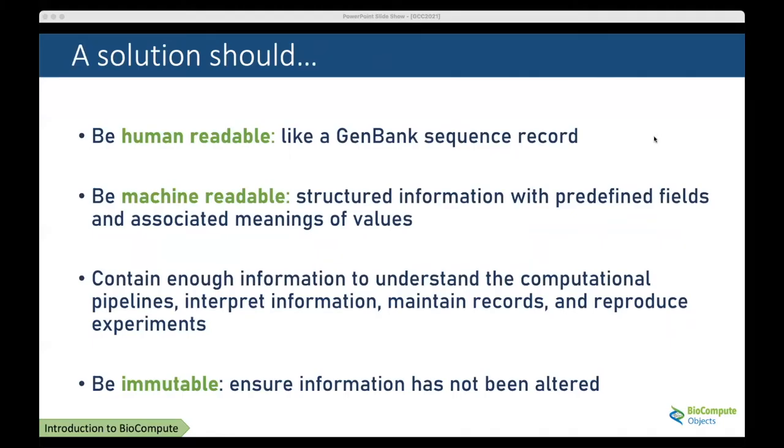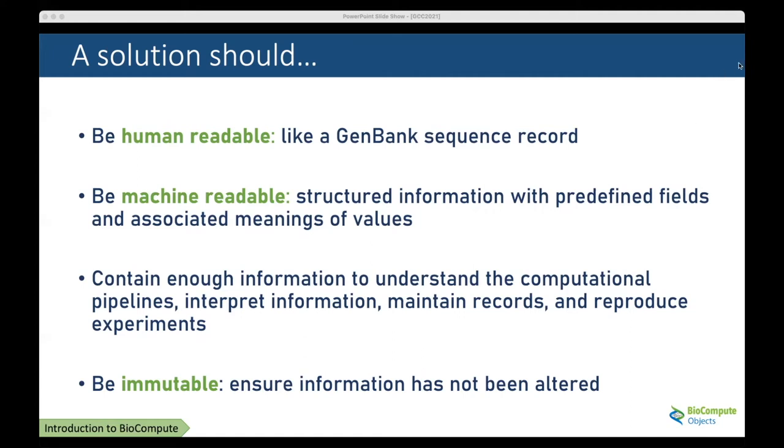In 2014, the Genomics Working Group at the U.S. FDA convened a special session to discuss workflow communications, particularly as it pertains to NGS or sequencing data. They came away with four main aspects a solution should adhere to.